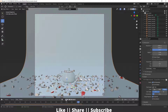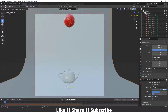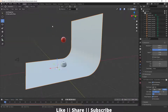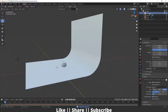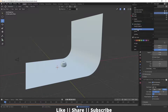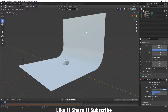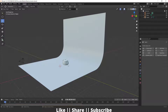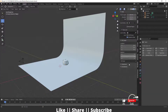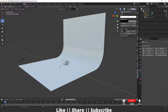First of all I'm going to delete this sphere — select it and delete it — and make sure to delete this collection as well. Apart from that I'm not going to delete anything because we need the floor and the teapot. I'm also going to enable my shortcut overlay so you can easily see which key I'm pressing.